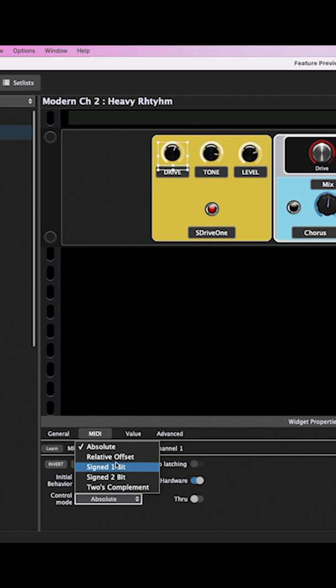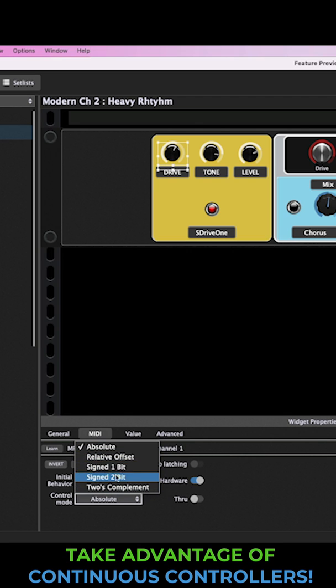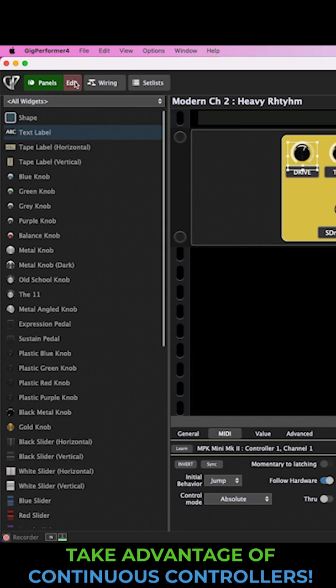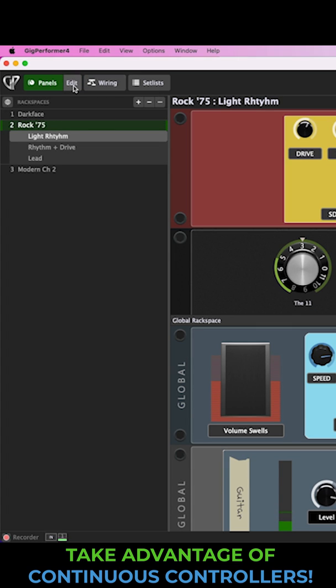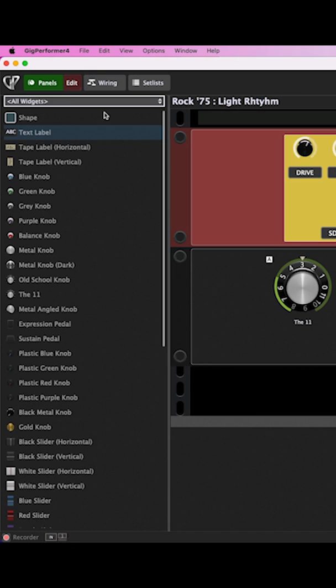In addition to this, widgets can now be set to respond to multiple types of control modes, so you can take full advantage of your continuous controllers.